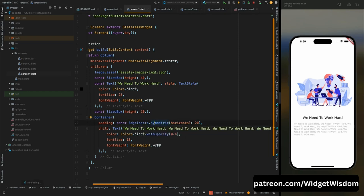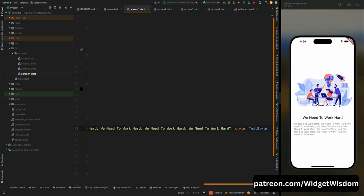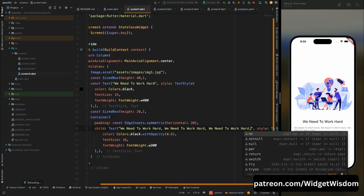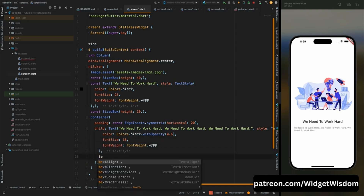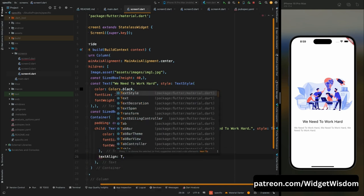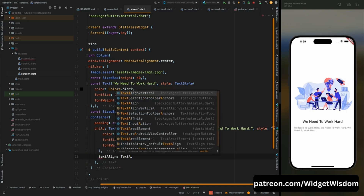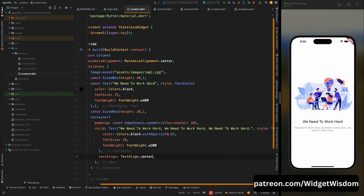Save the code and it looks good. Adjust the opacity value — with 0.6 it looks good. Reduce the string length, then save the code. Also align the text to center using the textAlign property set to TextAlign.center. Now it looks perfect.